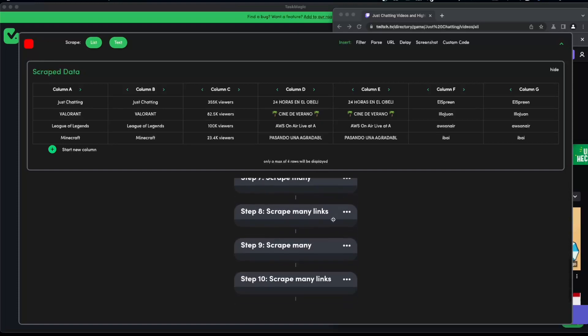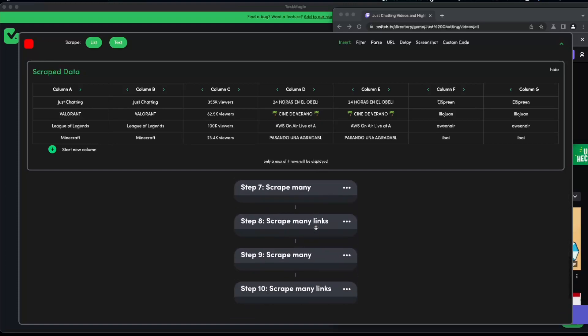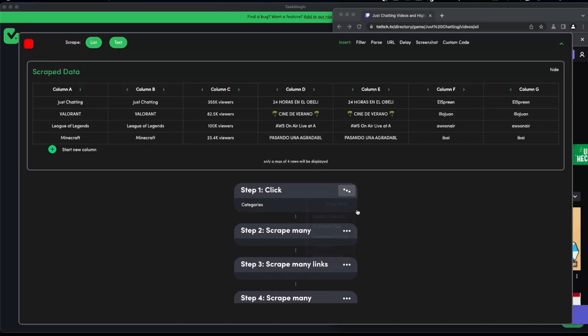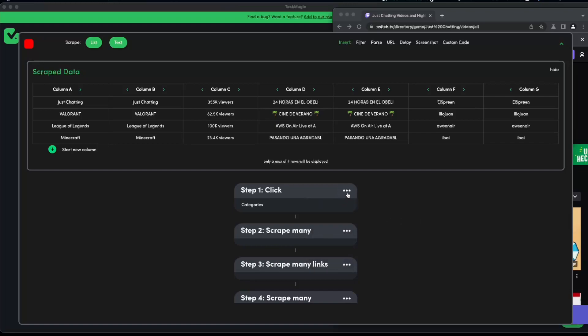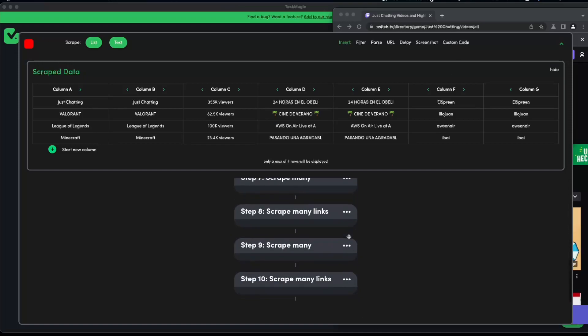As you can see here we can see all of the steps that we've captured. We could go ahead and do the same things as we can do in any automation. We could allow errors, update selectors, but I'll go ahead and go into this in a different video. We can also insert filter, parse, URL, delay, screenshot, and the custom code.